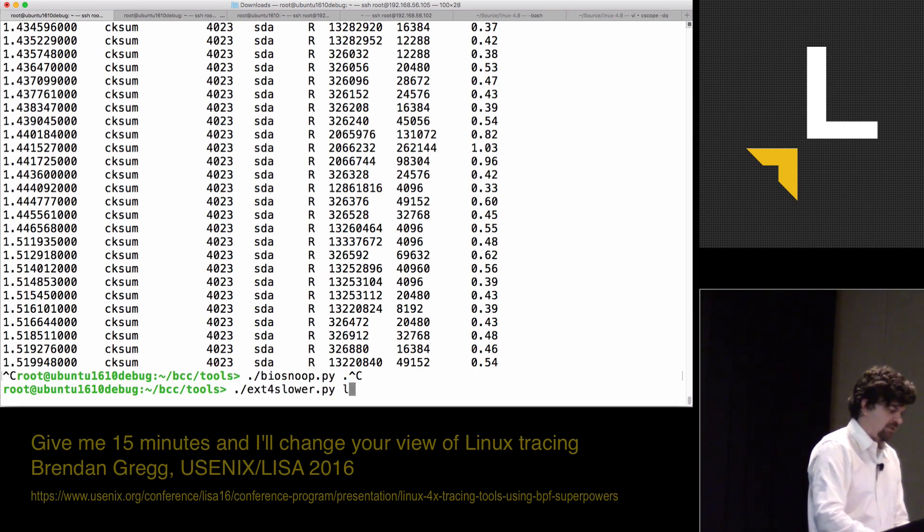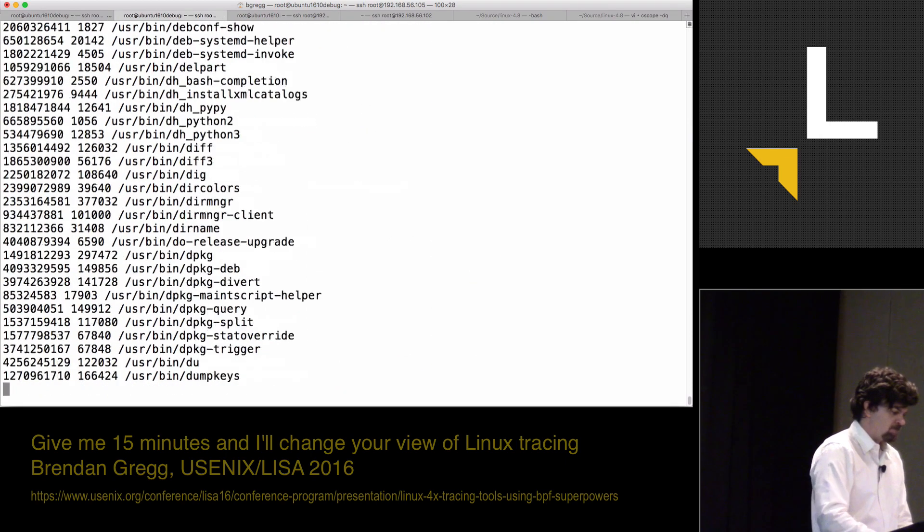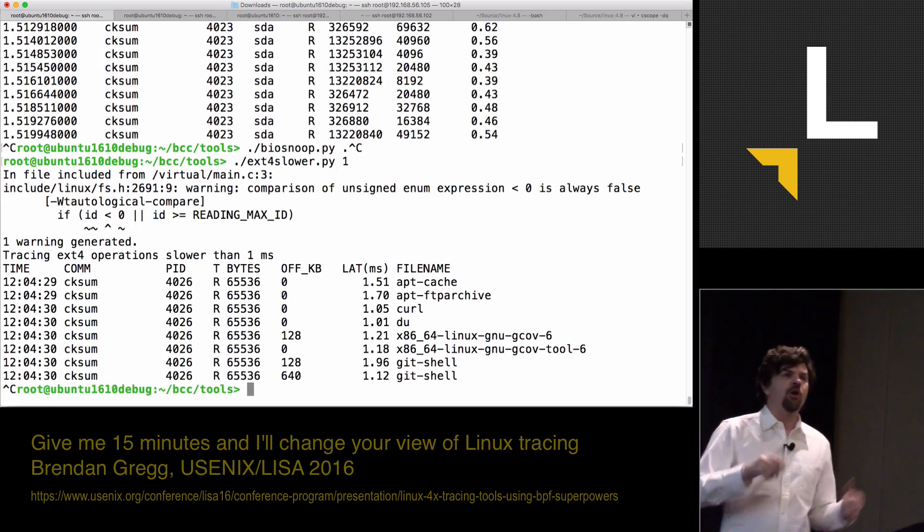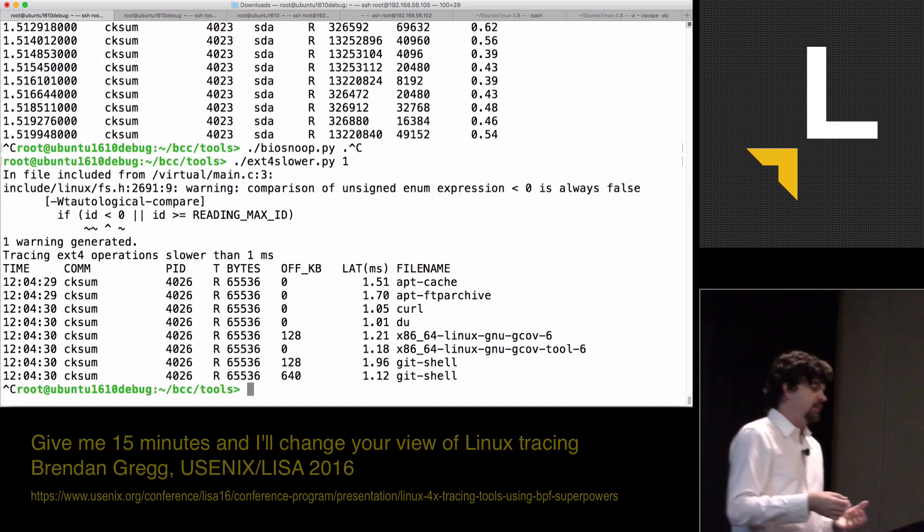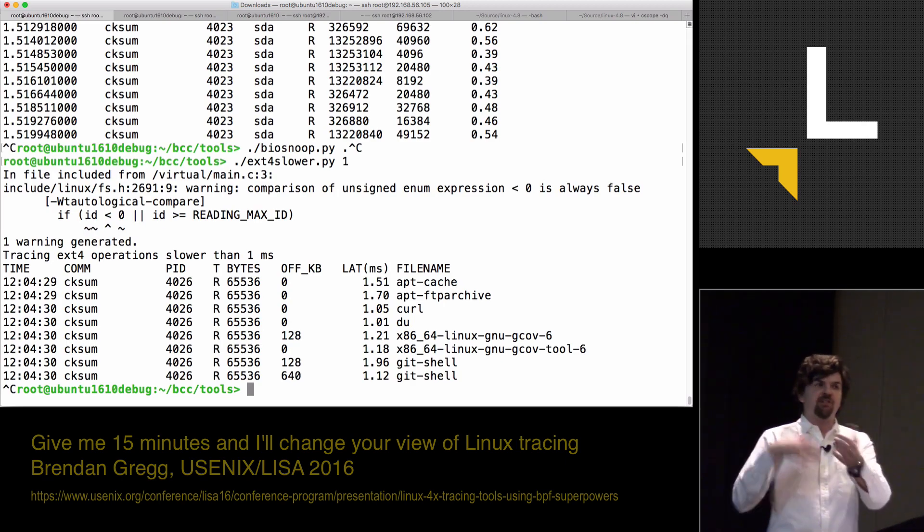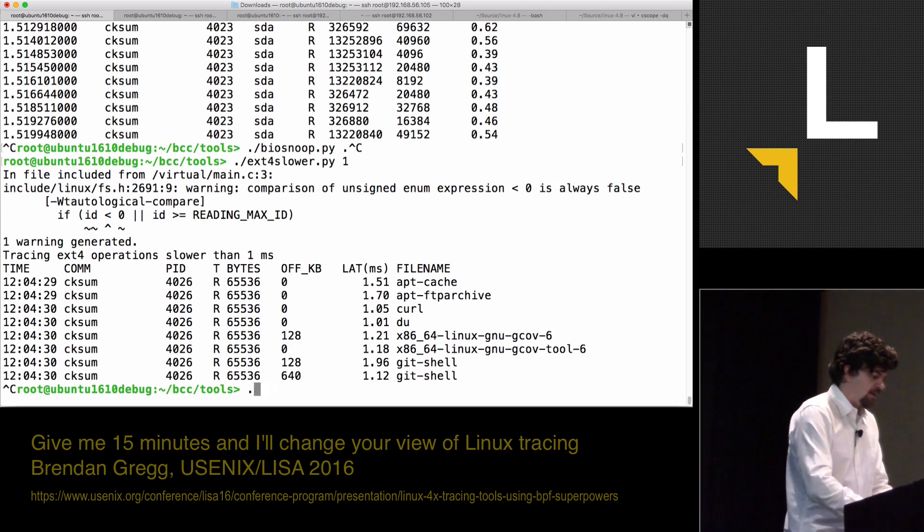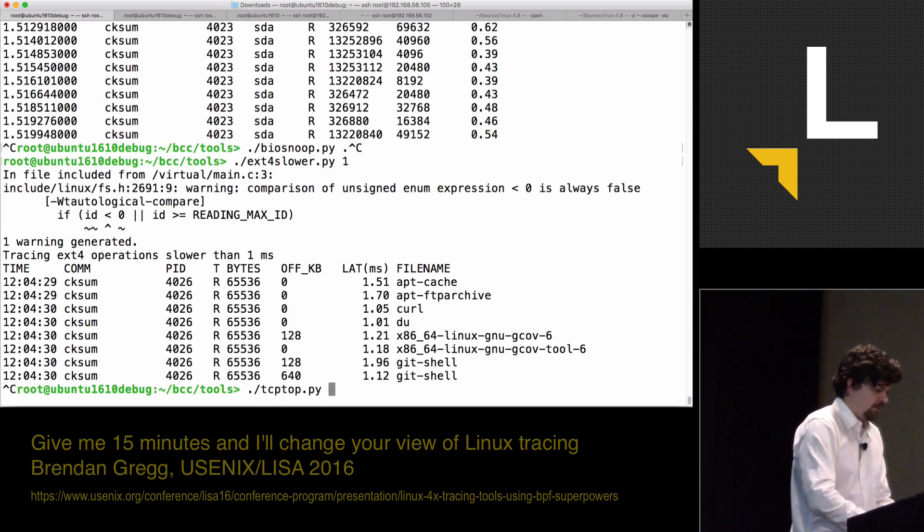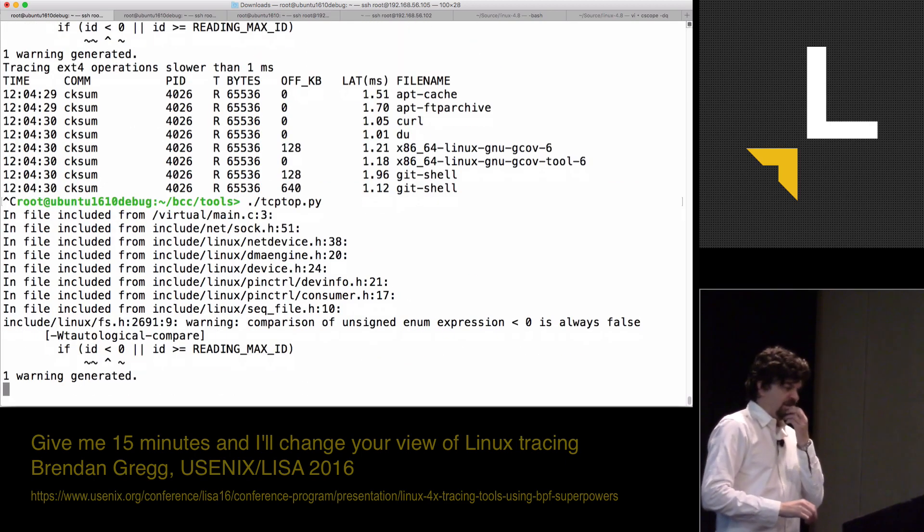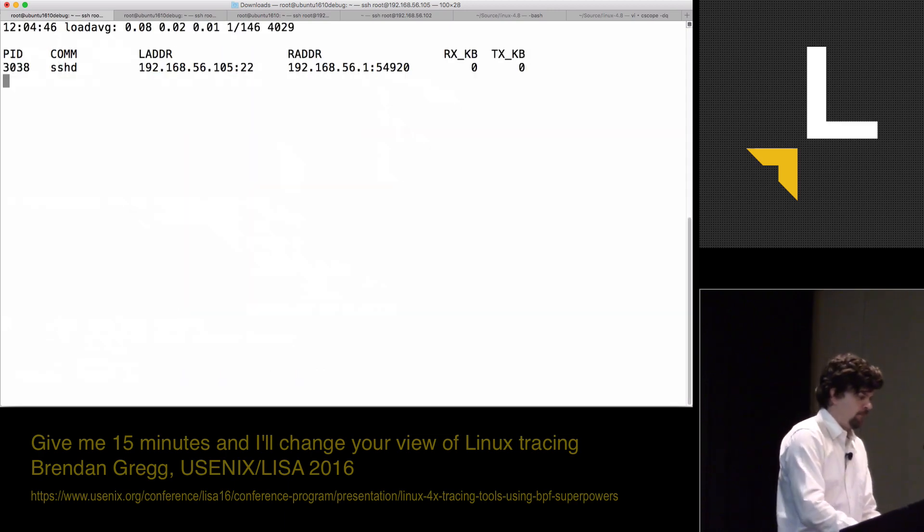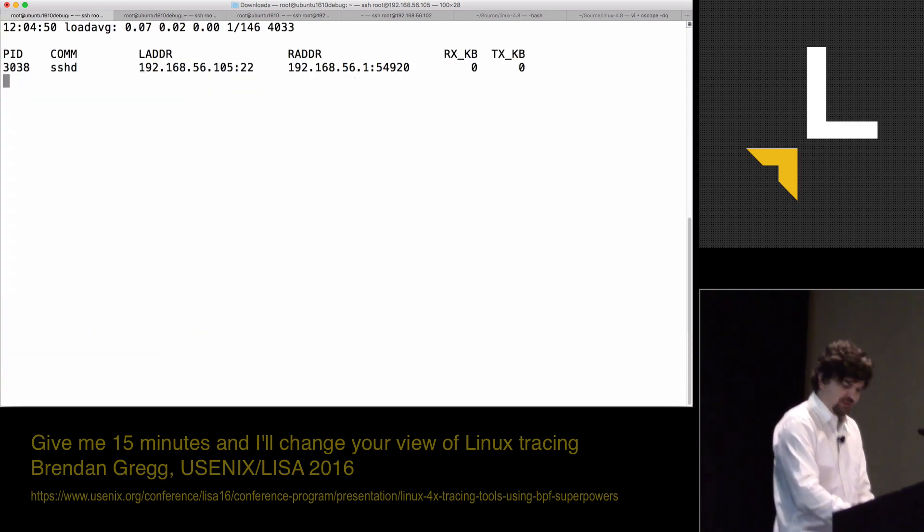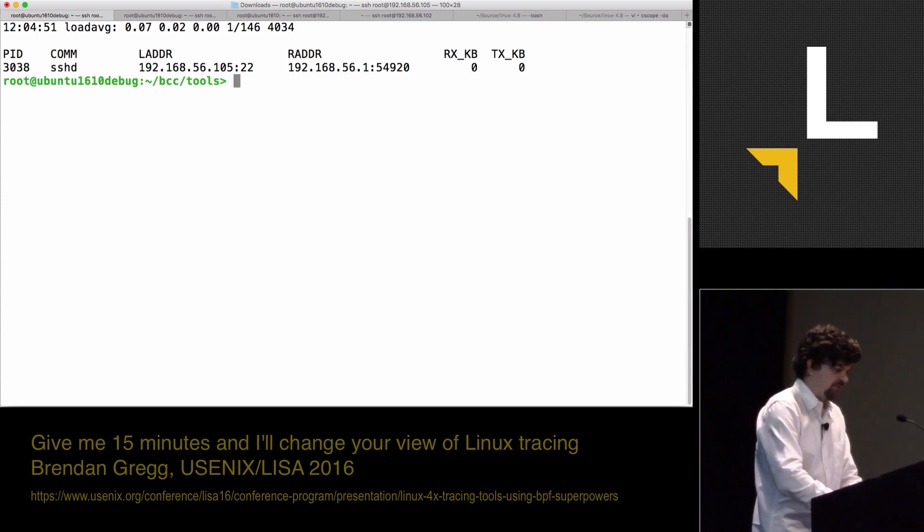I can also do things, ext4slower is another favorite tool of mine. I can say, show me just ext4 operations slower than one millisecond so that I can either exonerate the file system or show it had a problem. I can do tcptop. Again, into TCP tracing. At the moment, I just have a couple of SSH sessions. It's not very interesting. And there's lots of stuff.